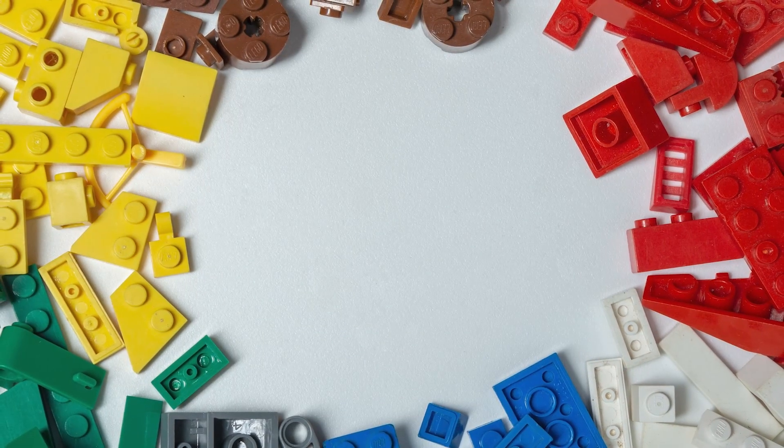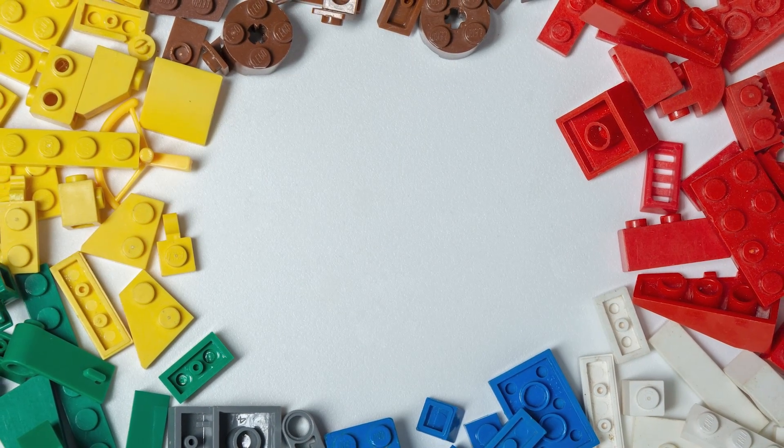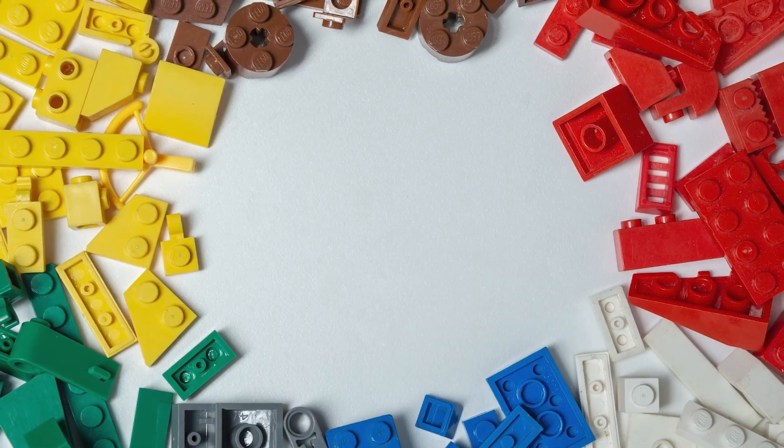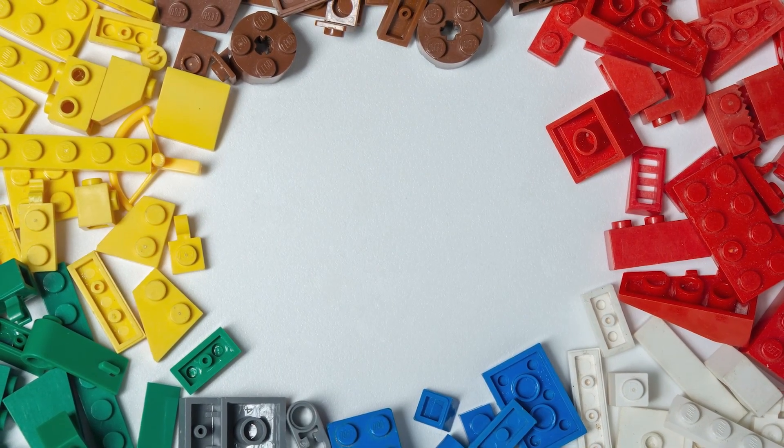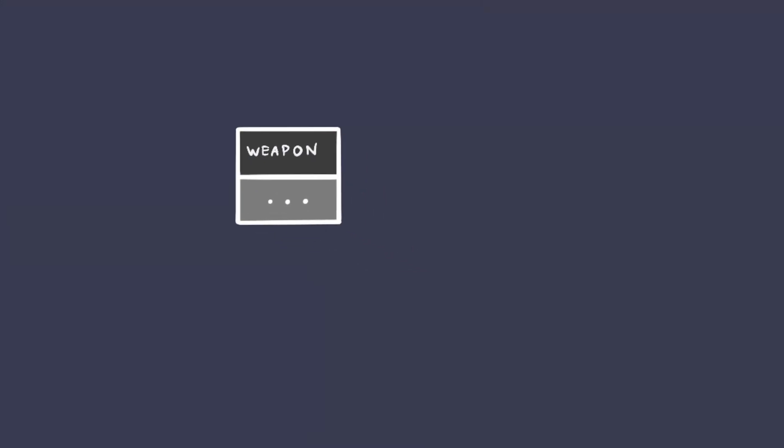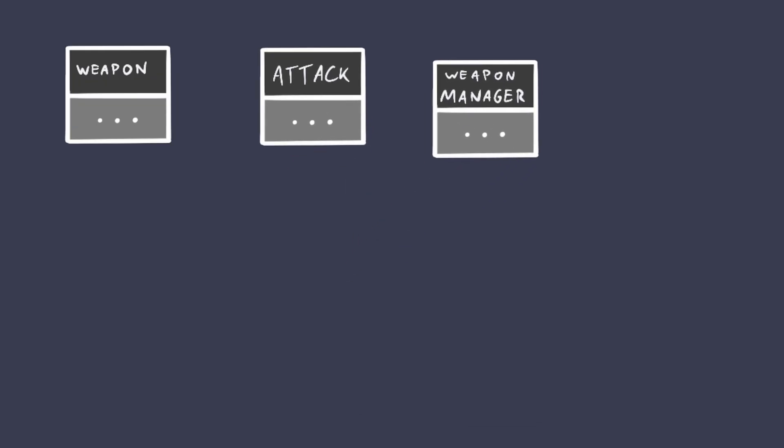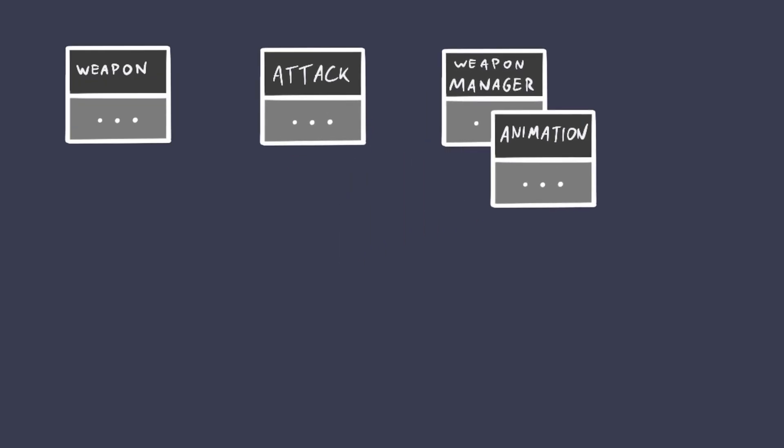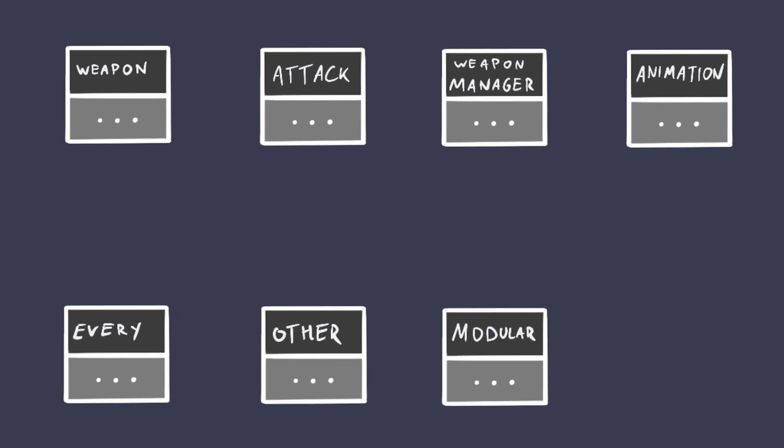Or you can decouple that into small reusable pieces and create different classes for each specific purpose. So make a dedicated class for your weapon, one for the attack, one for managing the attack, one for the animation movements itself and for every other modular piece in your game.